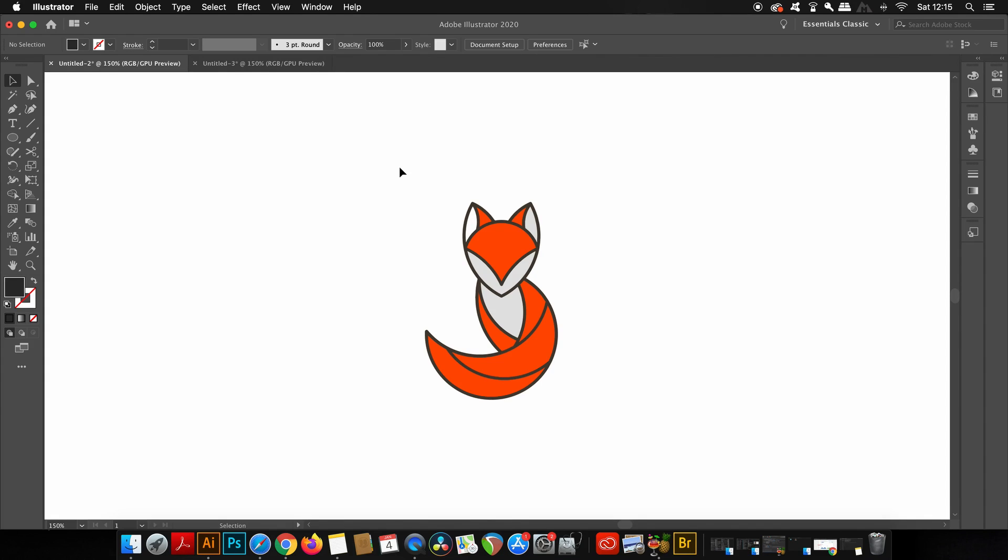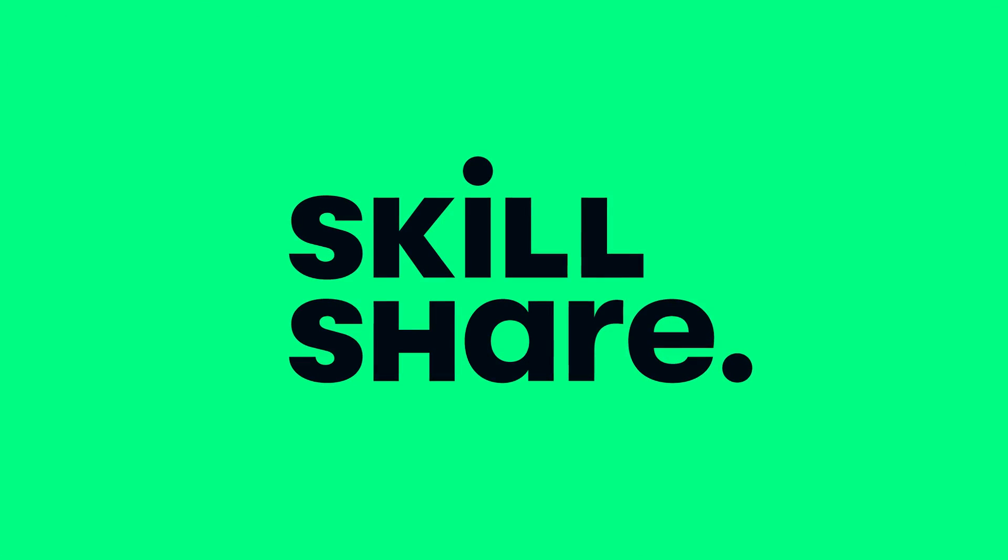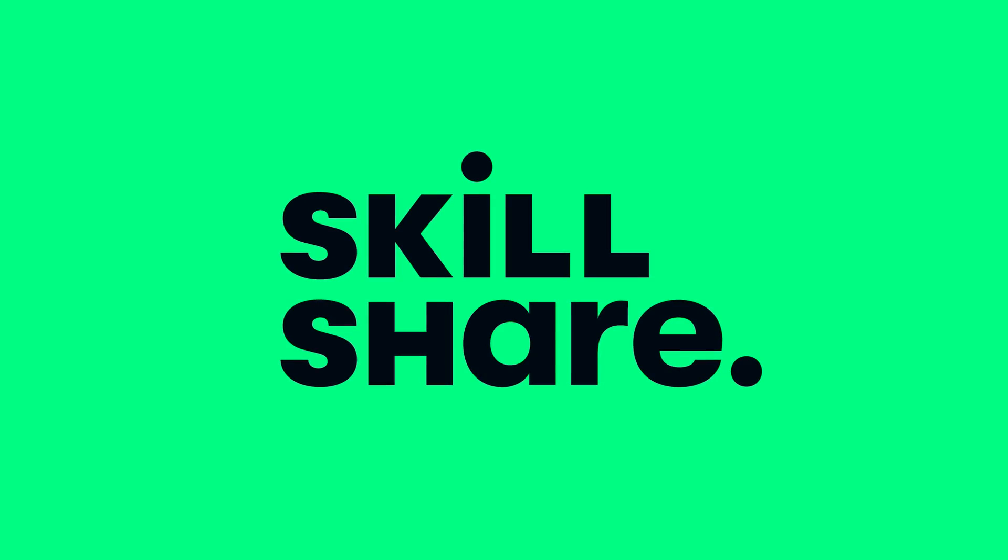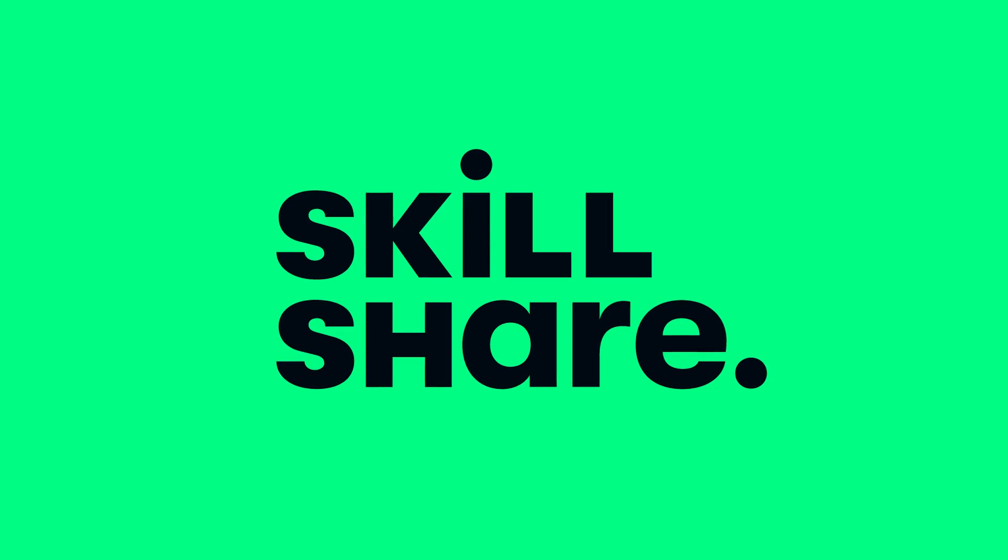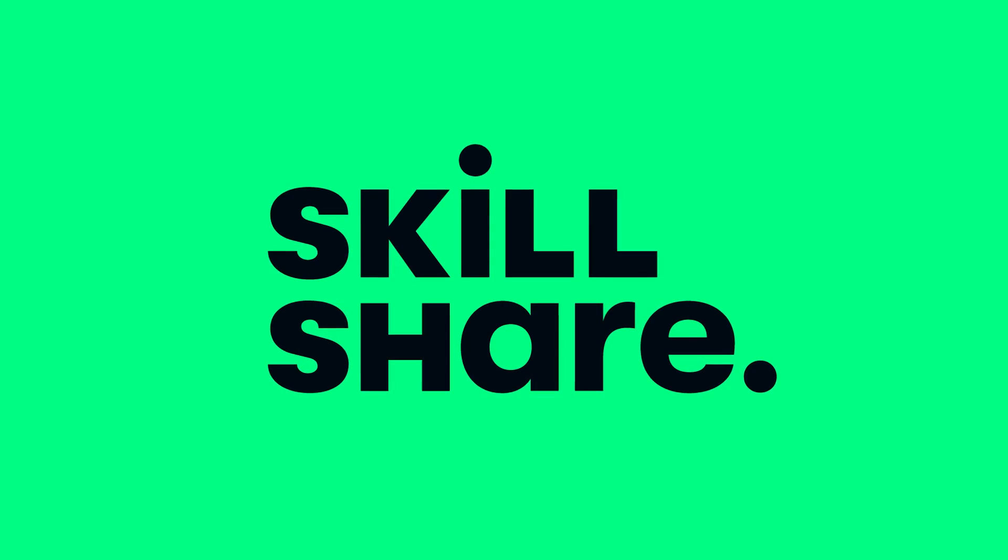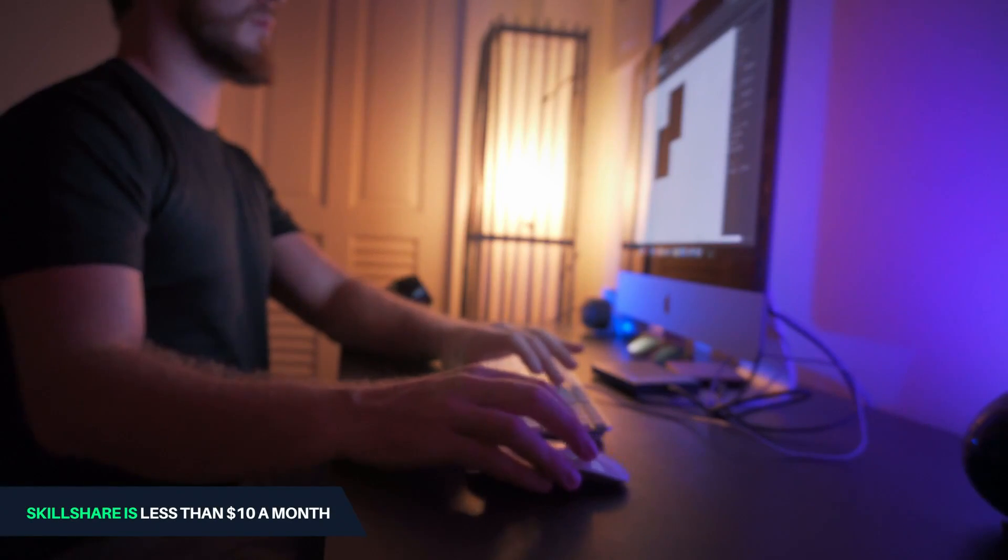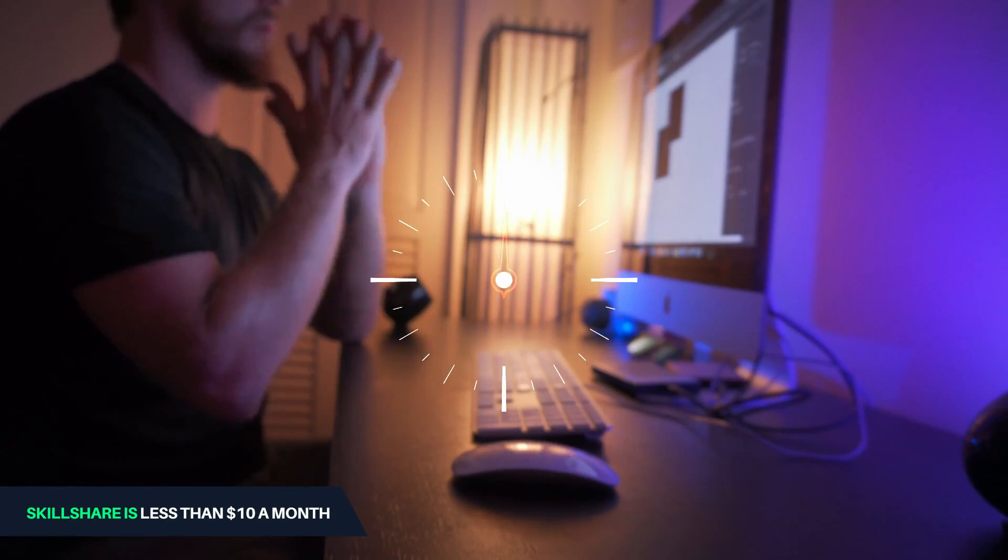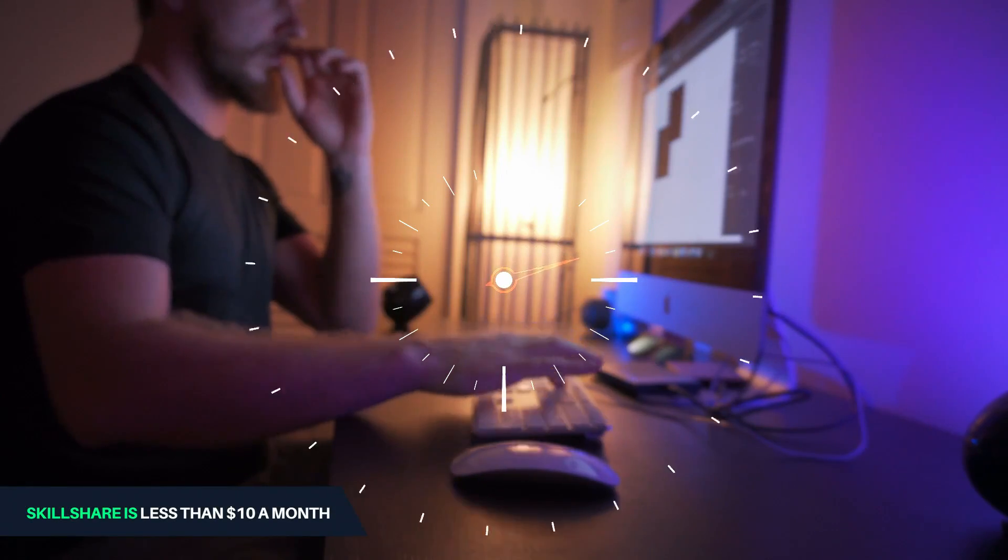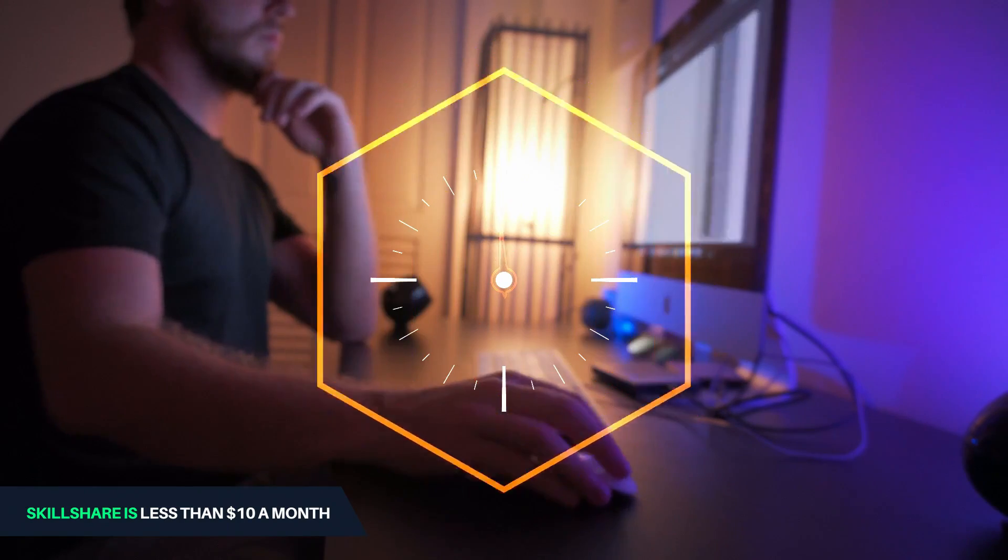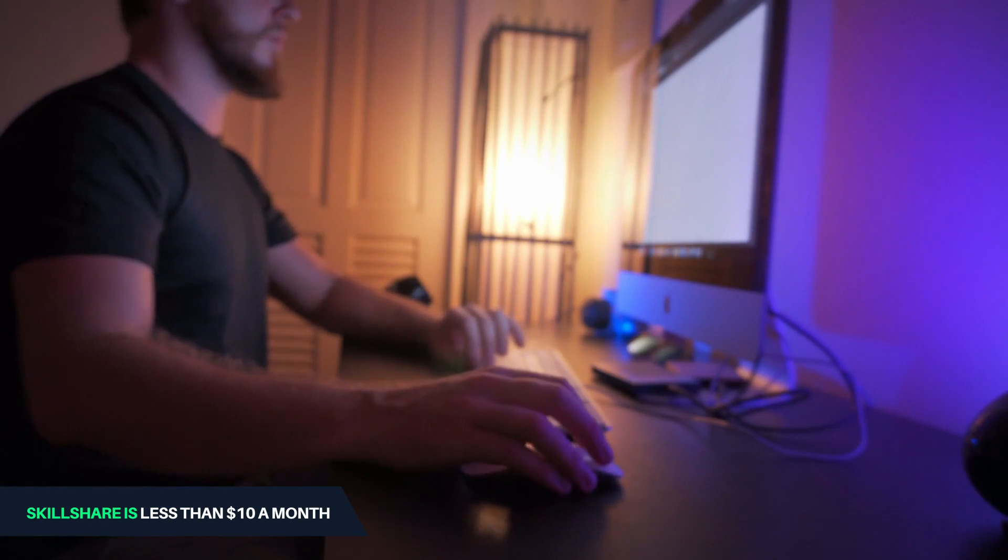As I mentioned at the start, sponsoring today's tutorial is Skillshare. Skillshare is an awesome community with an abundance of classes for curious and creative people alike. Most classes are under 60 minutes with short lessons to fit any schedule, so they can be easily integrated into your workflow day to day.